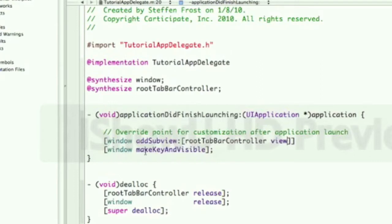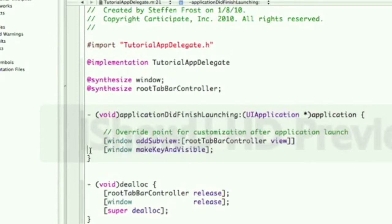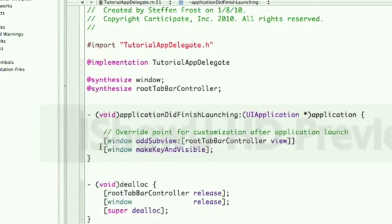And then we're going to make window's make key and visible. Now it turns out you can comment this out, it'll work both ways. And if you generate a default tab view control project using Xcode, it will not include this window make key and visible. So I'm wondering what is the best way to do this. I think it's probably better to keep that because, just as my guess.